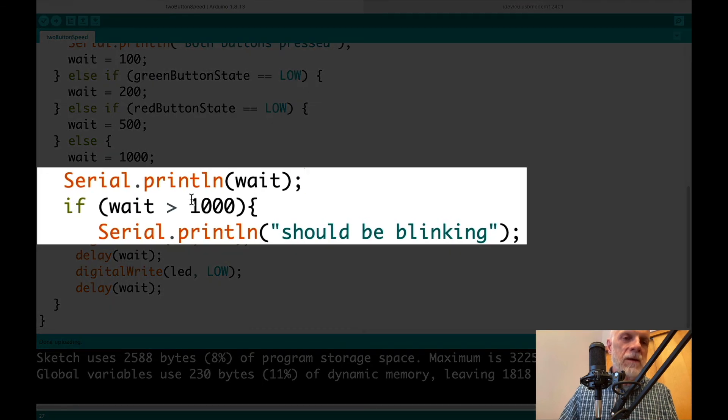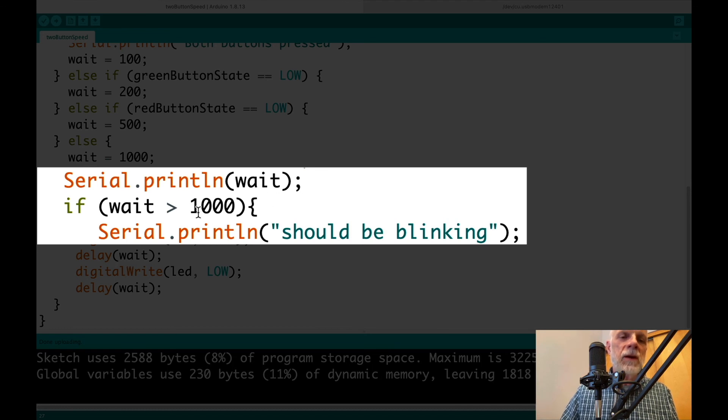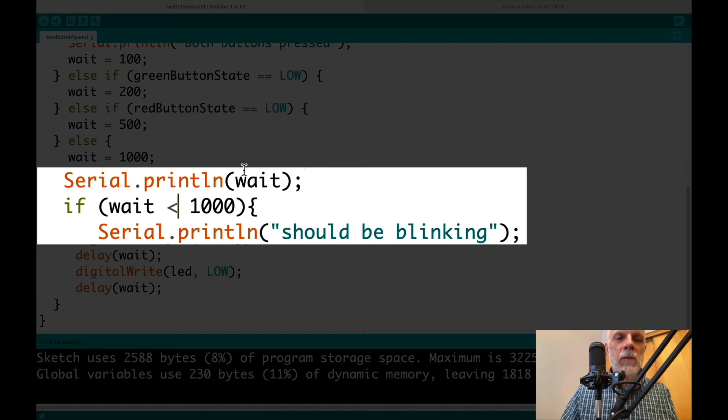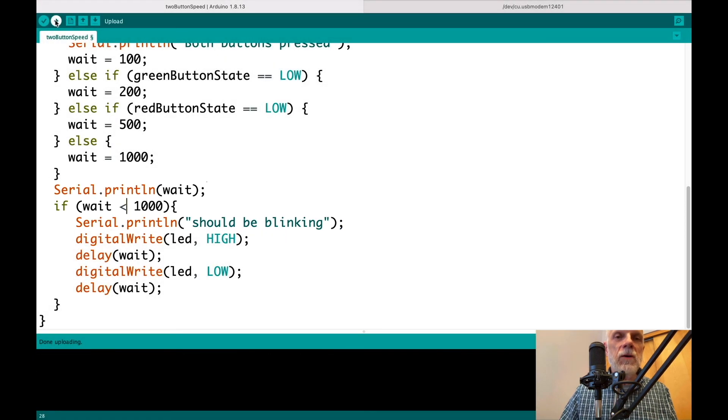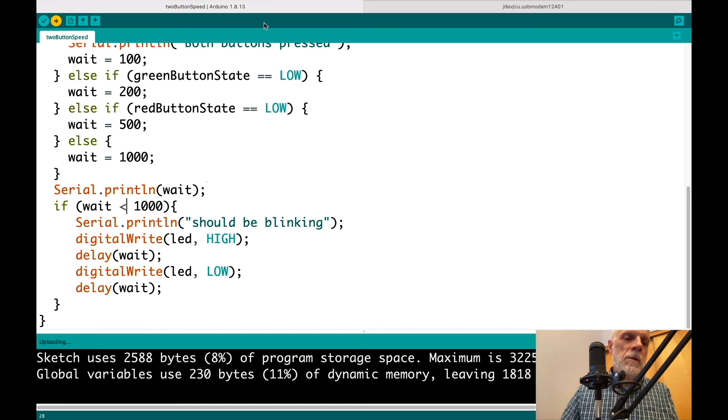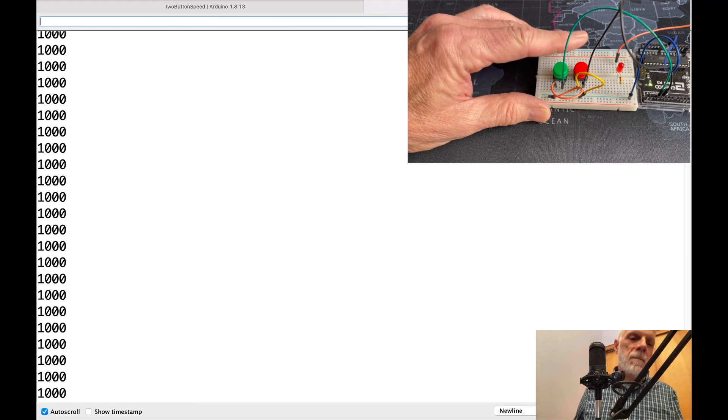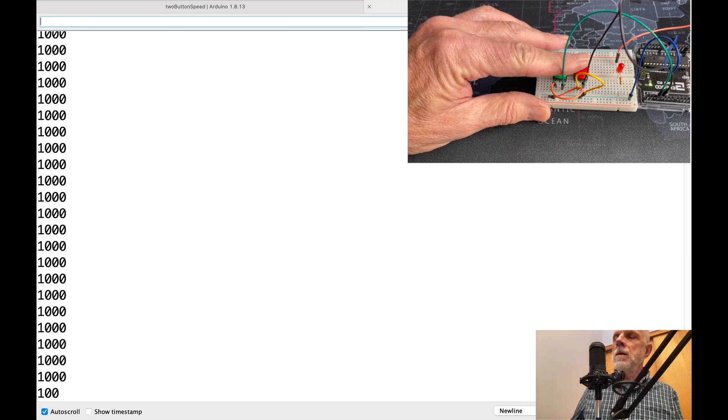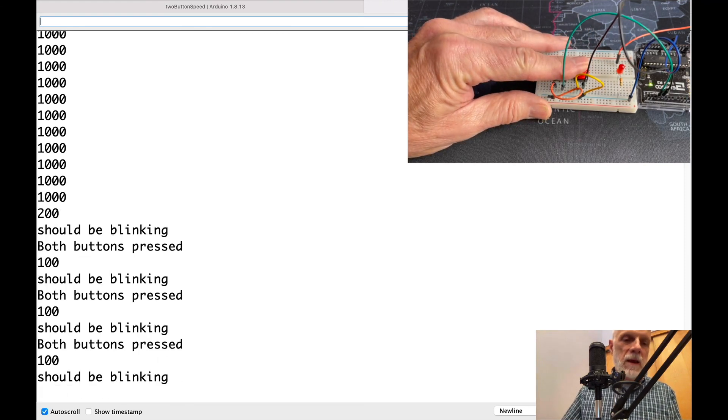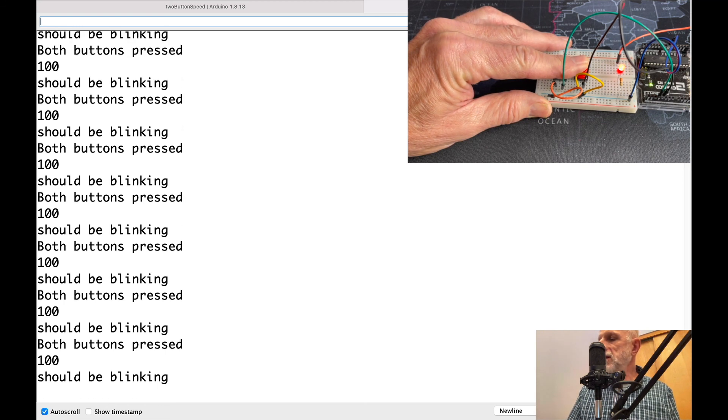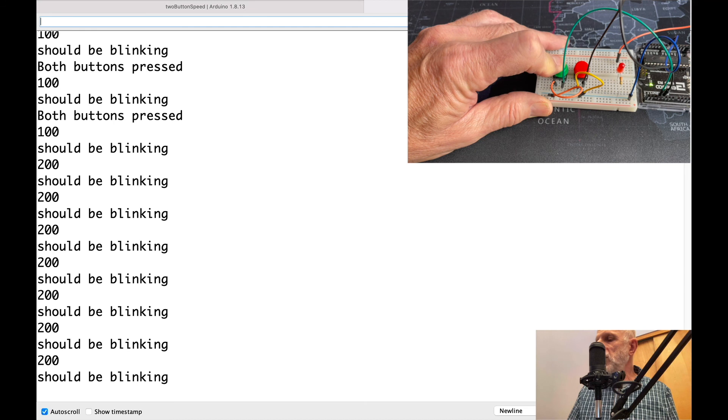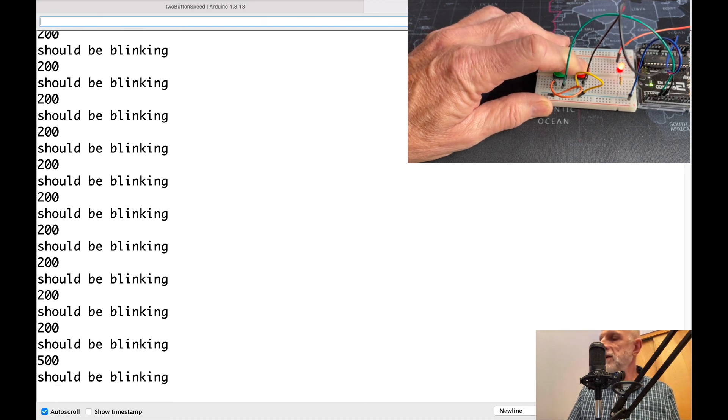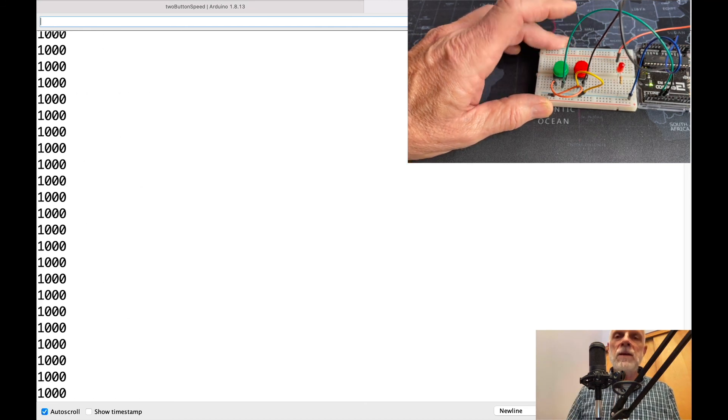So wait's 100. And if wait's larger than 1,000, then we should blink. Well, ah, it's never larger than 1,000. It's going to be smaller than 1,000. So wait's 100. Here we printed it out. If wait is smaller than, then blink it. Well, let's see if that works. Oh, my gosh. And it works. It's blinking correctly. Yep. The green button by itself blinks correctly. And the red button's slower. Okay. Everything is working.